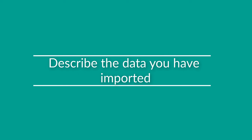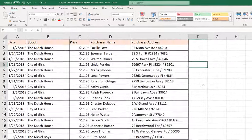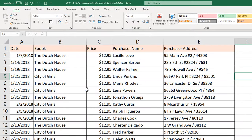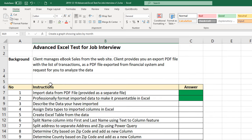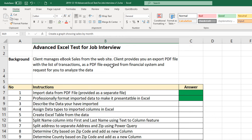In the next step, we need to describe the data we have imported into Excel. There are a couple of techniques you can use. Number one is to look at the data and understand what's in each column — we have date, ebook name, price, purchaser name, and purchaser address. So it's a list of transactions from ebook sales. You can also look at the background data to confirm your hypothesis. One of the best ways to describe the data is to understand what it represents, look at the column headers, and use common sense to come up with a description.